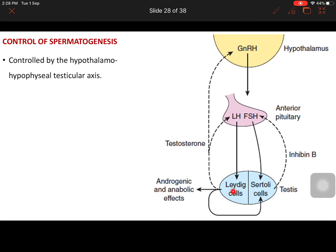The luteinizing hormone, which acts on Leydig cells, causes production of androgens. These androgens exert a negative feedback inhibition on the secretion of luteinizing hormone and gonadotropin releasing hormone. The androgens released from Leydig cells mainly act on Sertoli cells and promote spermatogenesis.